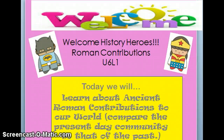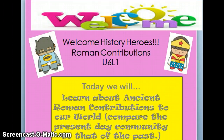Welcome History Heroes! This morning we're going to cover Roman Contributions, Unit 6, Lesson 1 in History. After you finish this lesson with me, you should be able to go in and complete those assessments. We're going to learn about ancient Roman contributions to our world and compare the present day community to things that we have from the past.